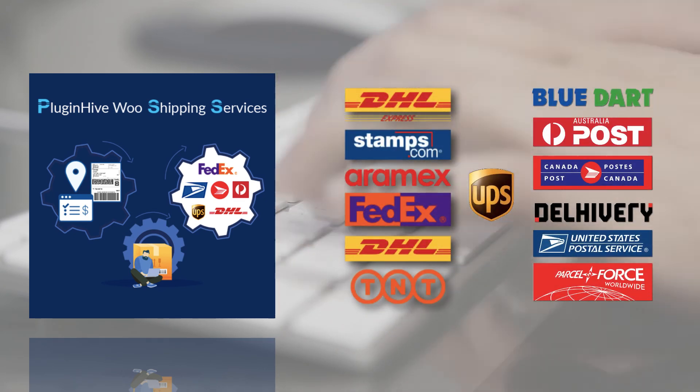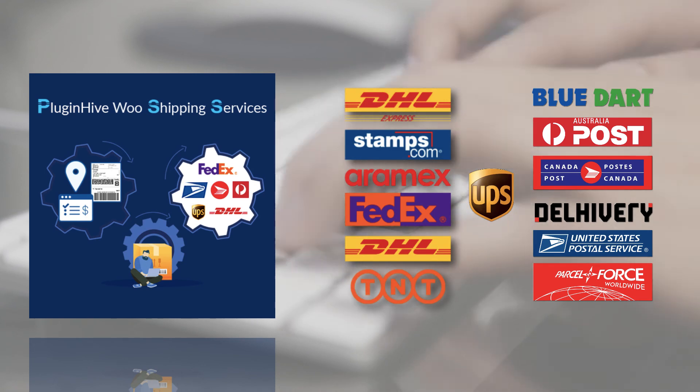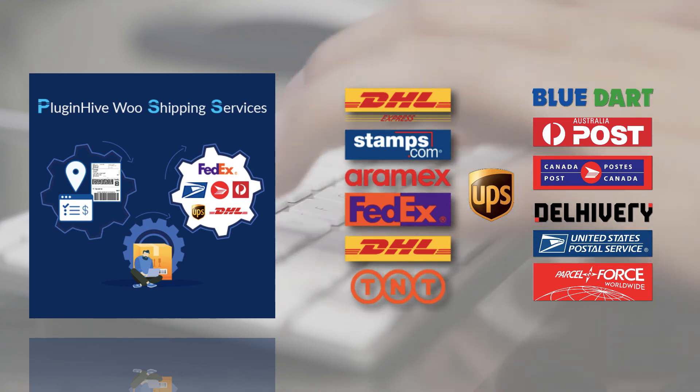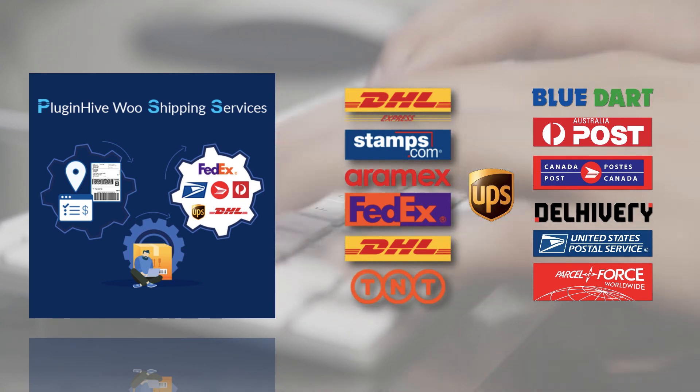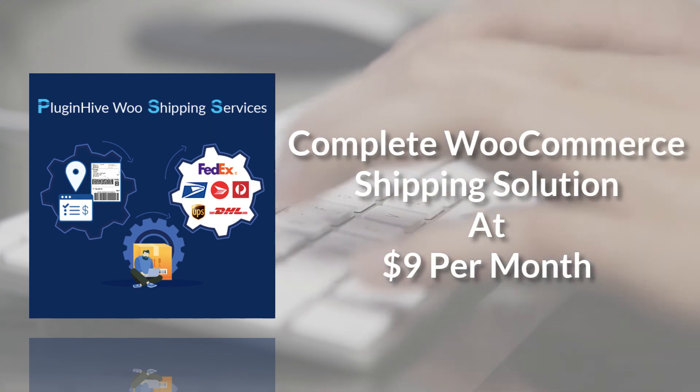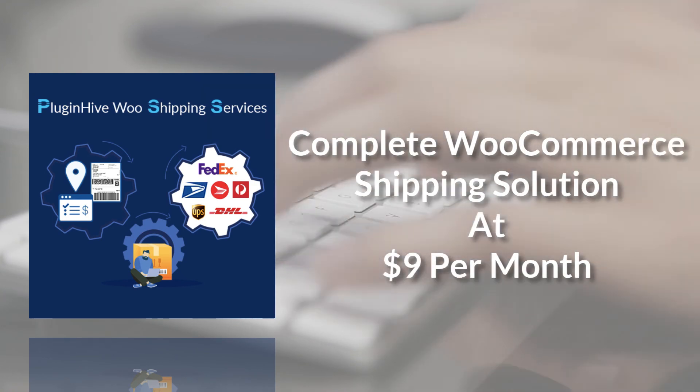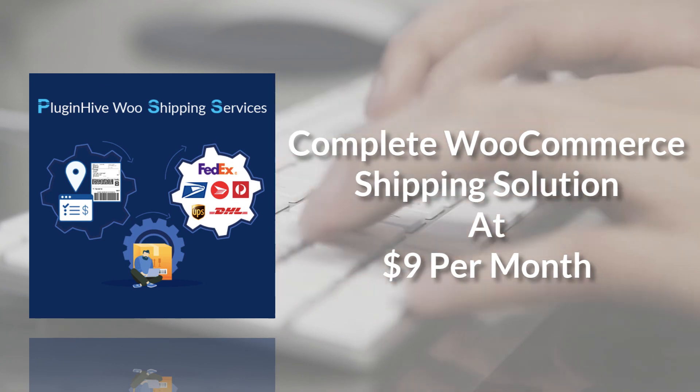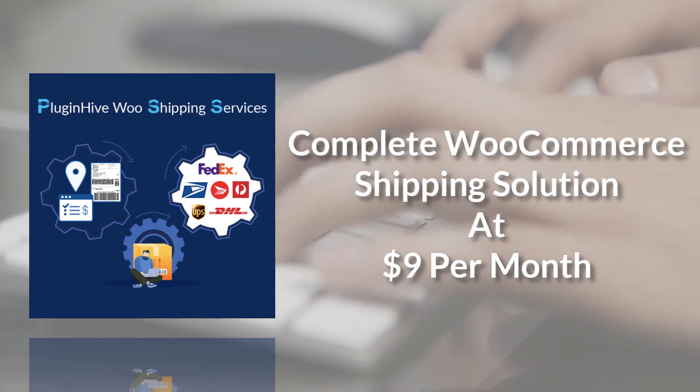And there's more. PluginHive WooCommerce shipping services integrates with many other top shipping carriers as well. So what are you waiting for? The complete shipping solution for your WooCommerce store starts at $9 per month.